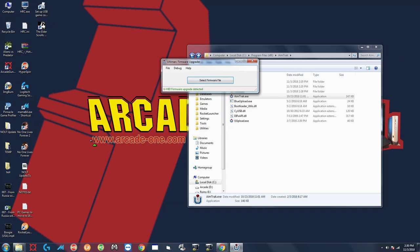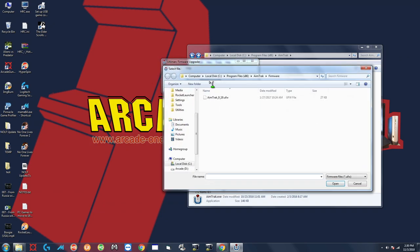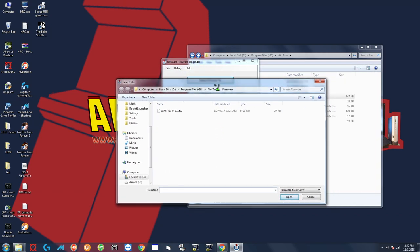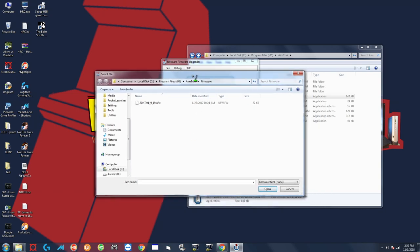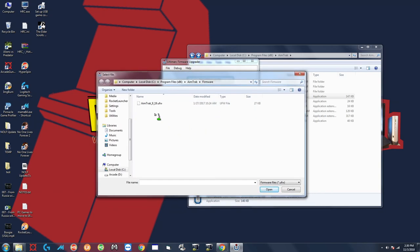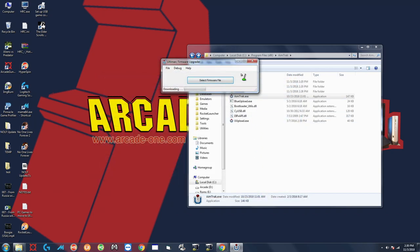Okay great once this is up you're going to do select firmware file and if it doesn't already take you into this utility just make sure you go to the path that we went to before which is computer, the C drive, program files x86, AimTrack and then your firmware folder. If you have a firmware somewhere else for whatever reason you can just navigate to that directory but we're going to be doing it like this so select that firmware file that was provided with the latest utility. Hit open and then just wait it out.